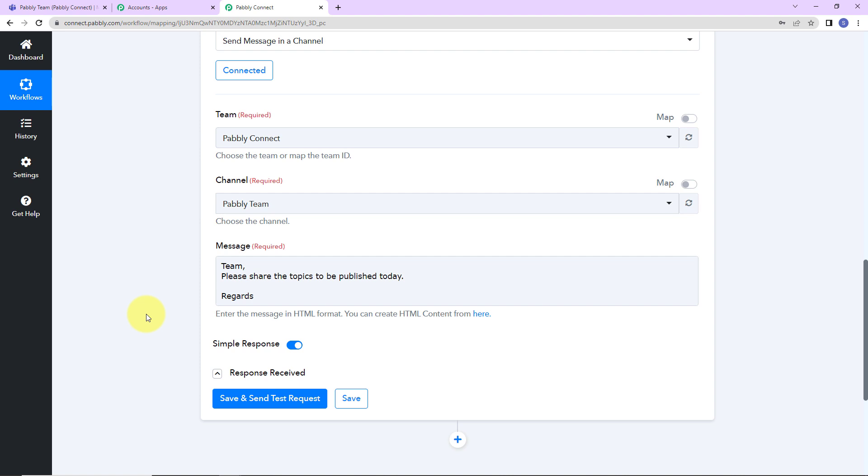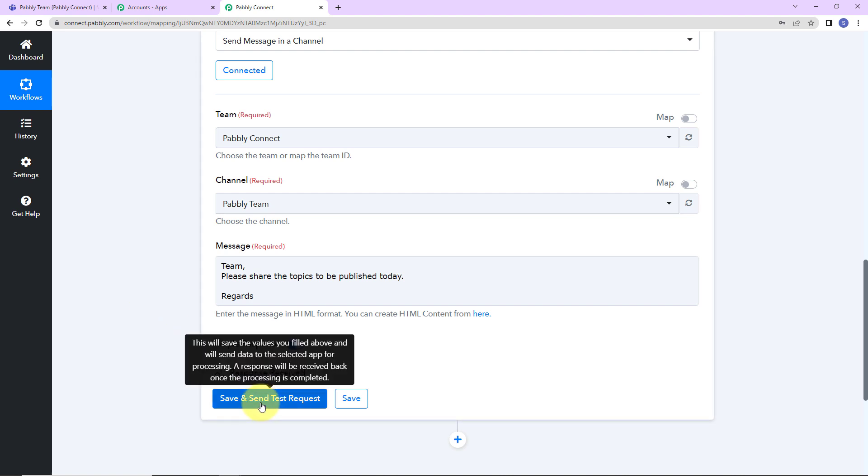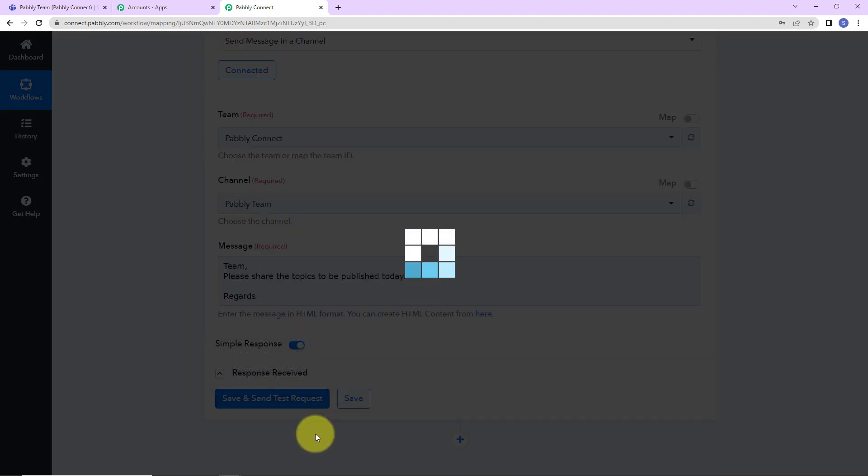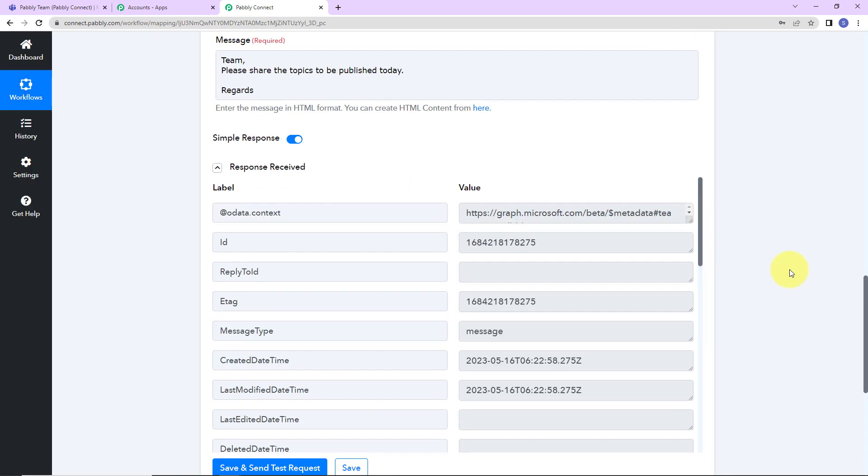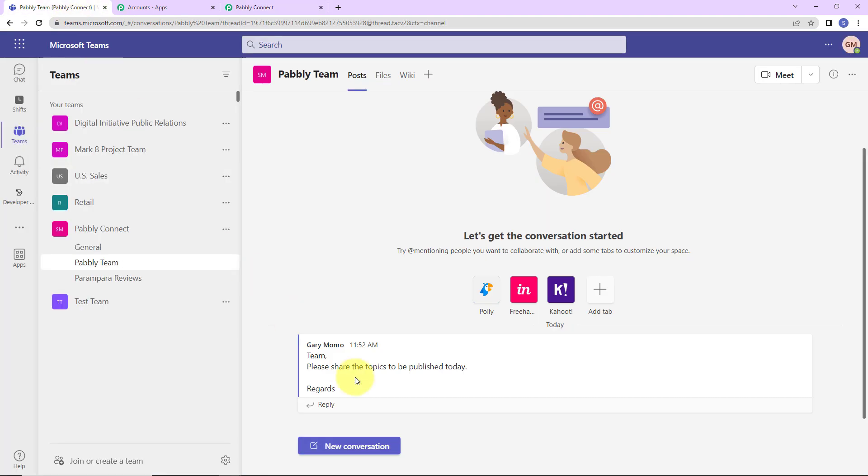And that is it. You can obviously customize this message. You can send any message you want to. Now I'm going to click on save and send test request. Here we have received the API response according to which now this particular message must be shared on my channel. Let's go and check the same. And yes, here we can see that we have received the message. This basically means that our integration is a success.